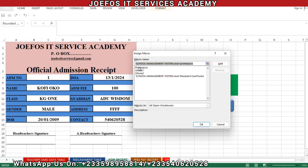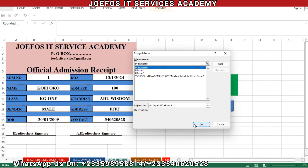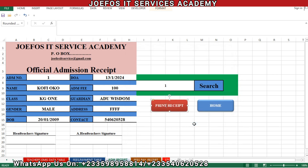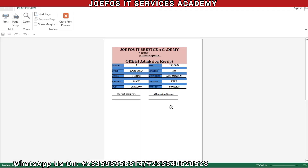We want to use the formula we used for the official fees payment receipt for the official admission receipt too. Let's right-click on the button and come to assign macro. The name we gave to that macro was 'print macro' — the same macro assigned to the official fees payment receipt. So let's click on 'print macro' and then click OK.